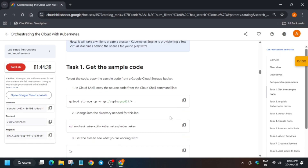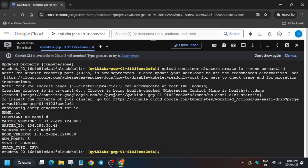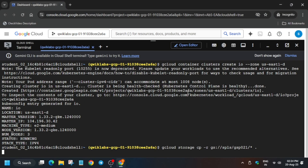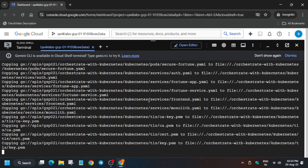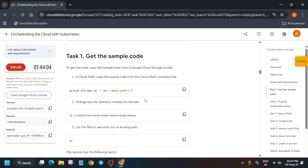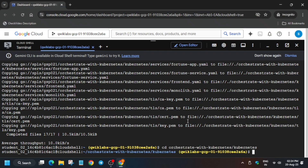Once the cluster is ready, we have to copy the sample code. Just run the commands one by one — it will take some time. After that, we have to change the directory.